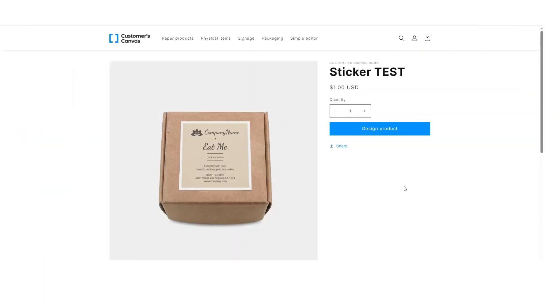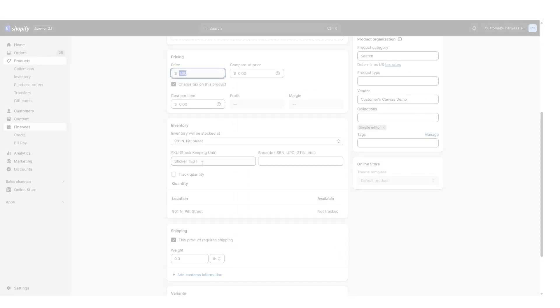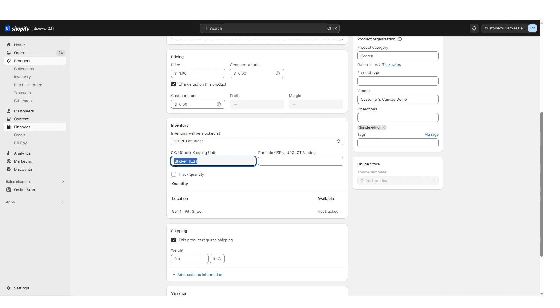After creating a product link, the add to cart button on our website will be replaced by the personalize button. Now we can open the editor, but we can't add the product to the shopping cart. To make this product available for the purchase, we need to connect the product variants in the Customer's Canvas to the product in the Shopify store.